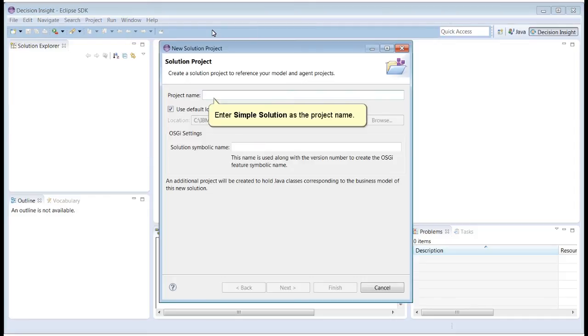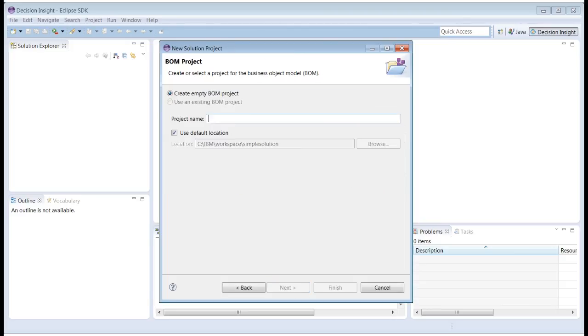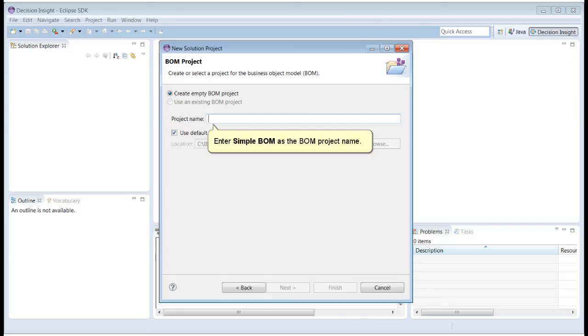Enter Simple Solution as the project name. Enter Simple BOM as the BOM project name.